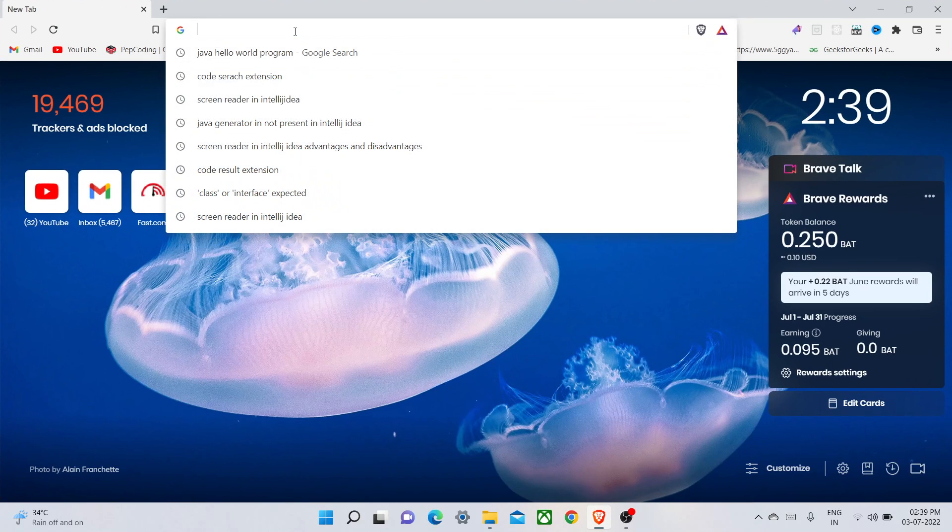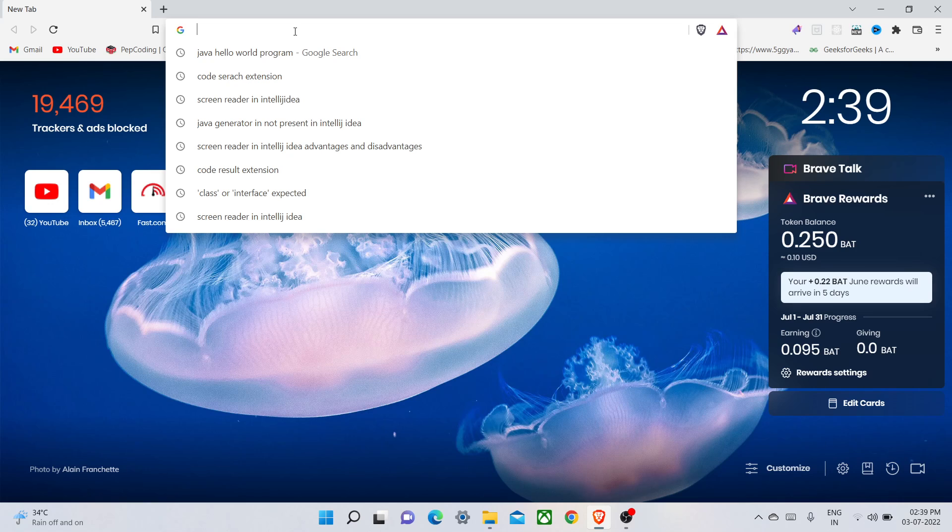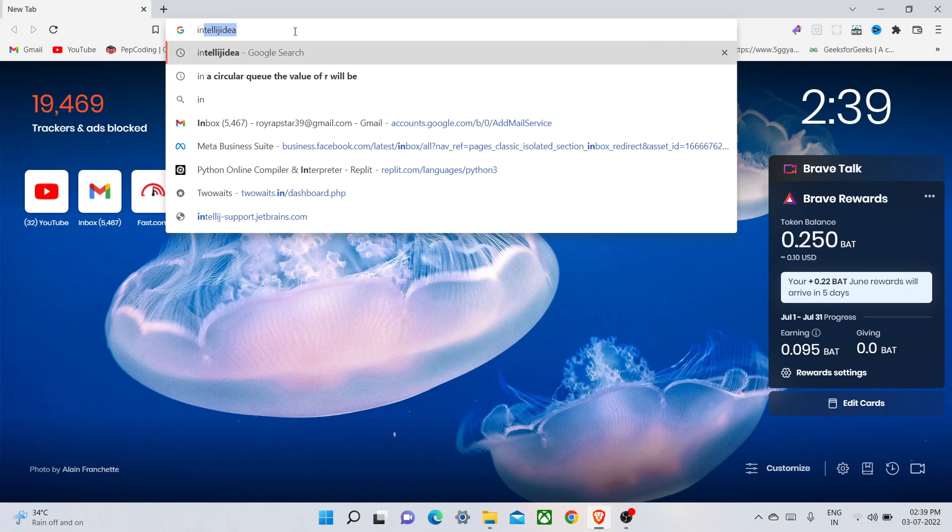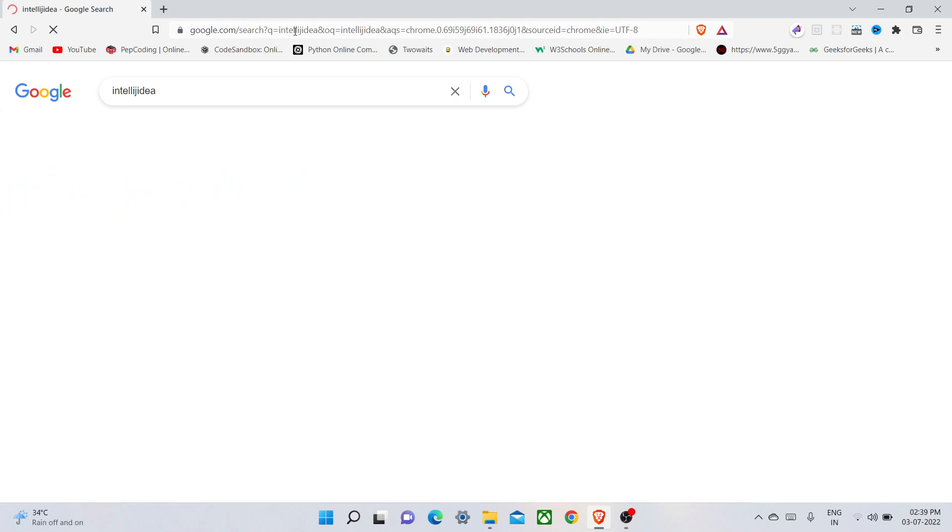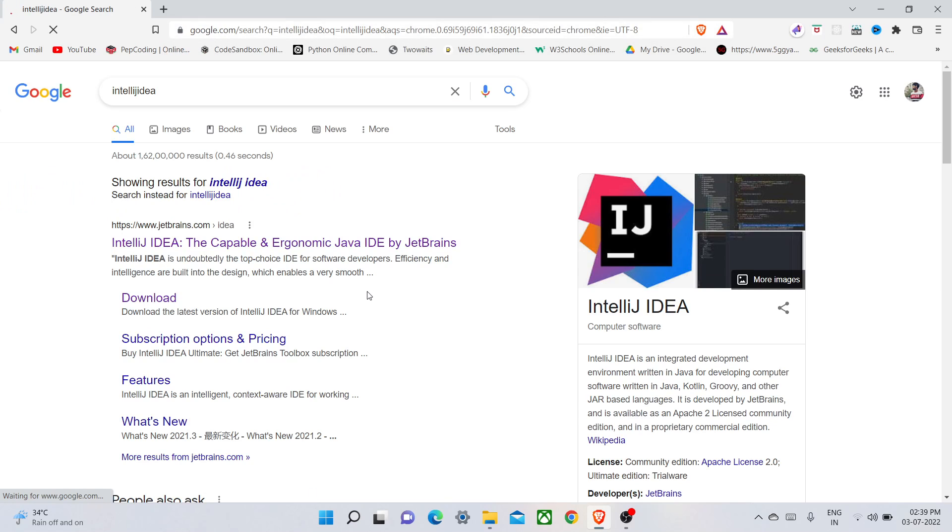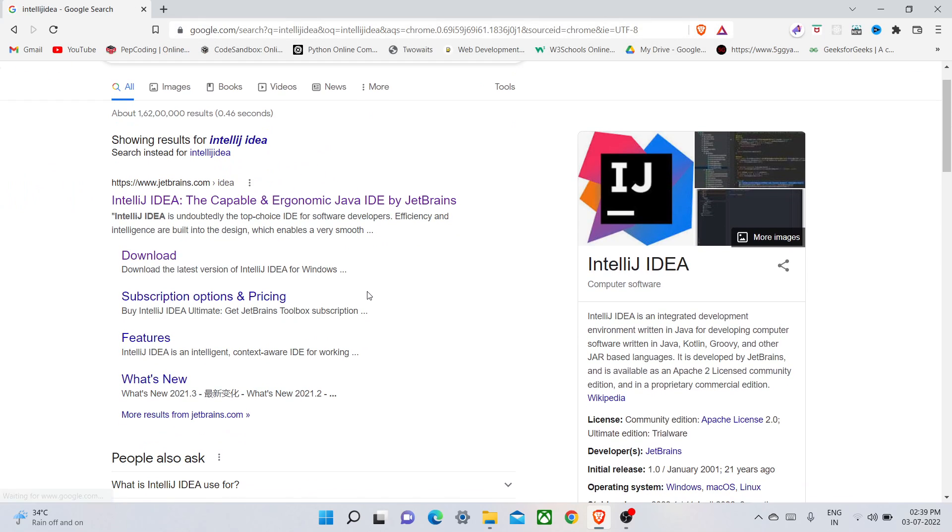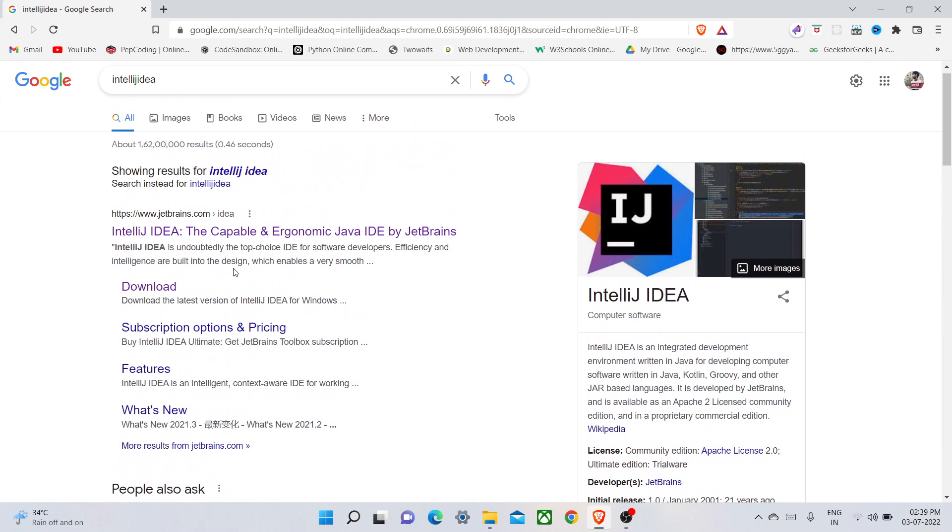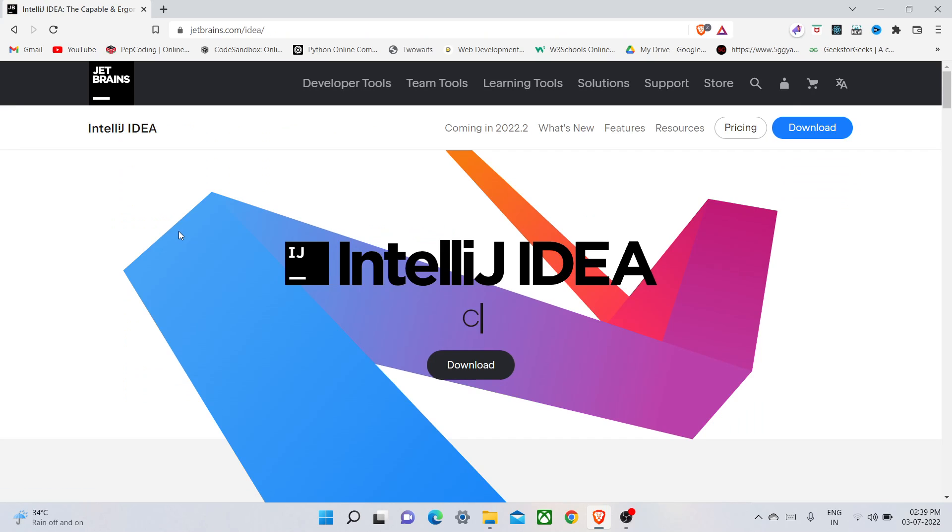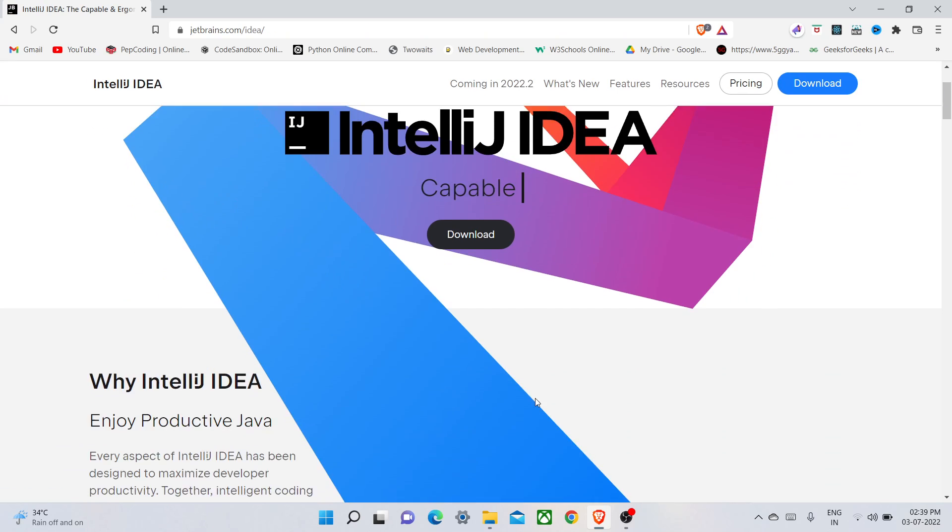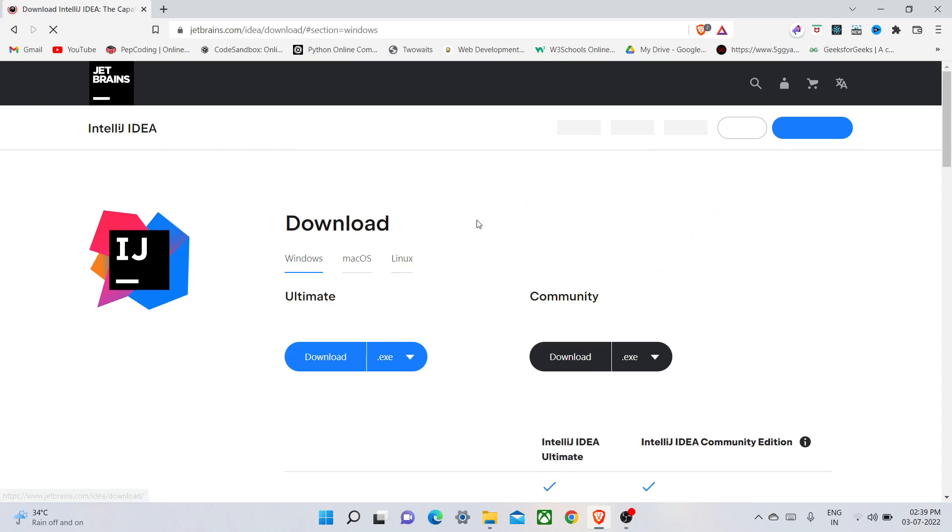You can see there are lots of results coming here. Just simply click on the first link. Then you go to the navigation bar and click on Download.